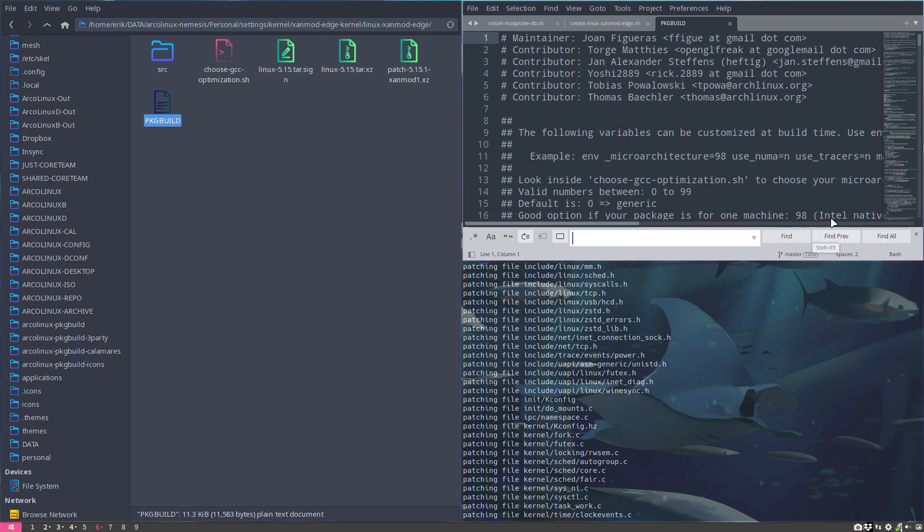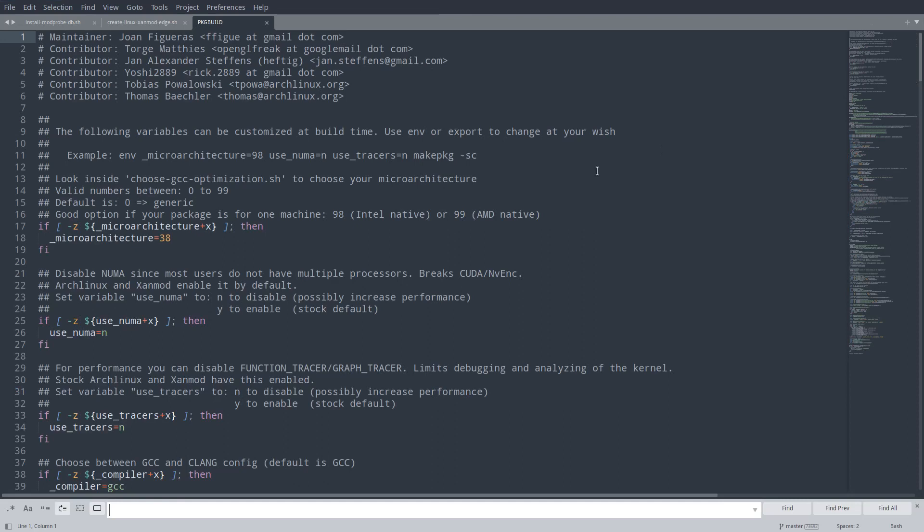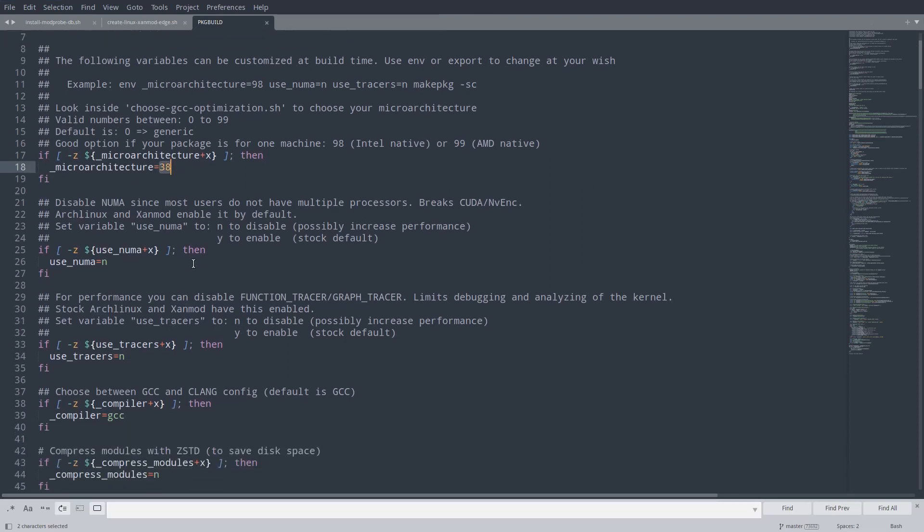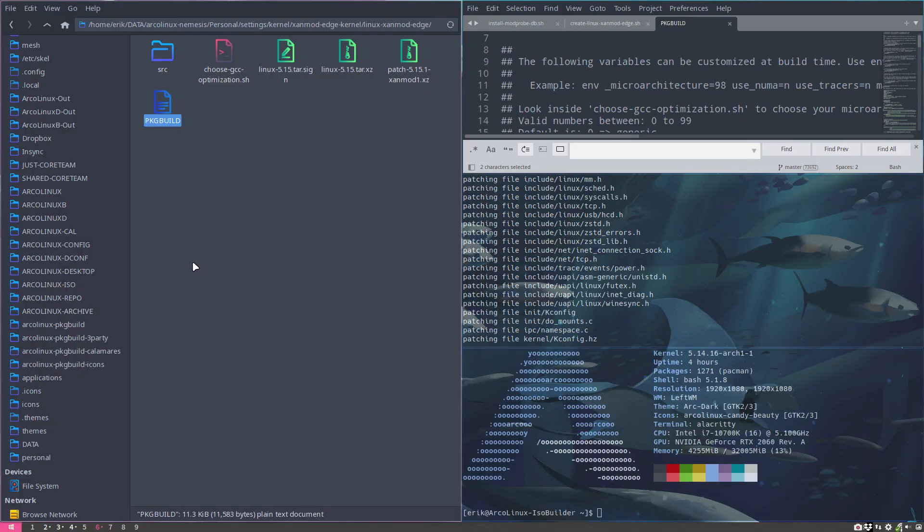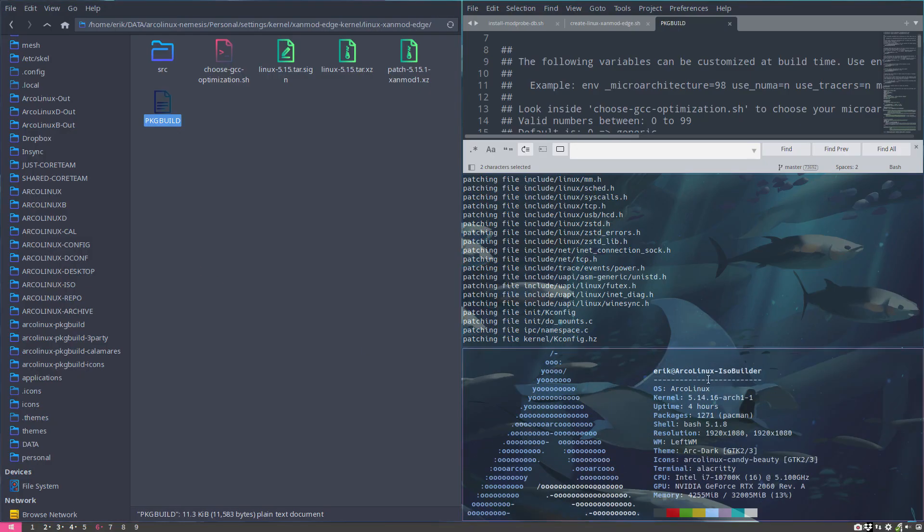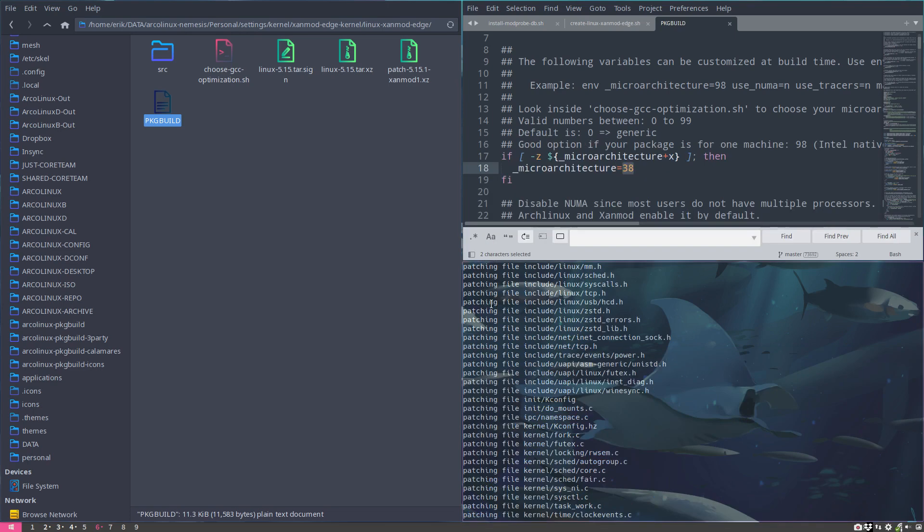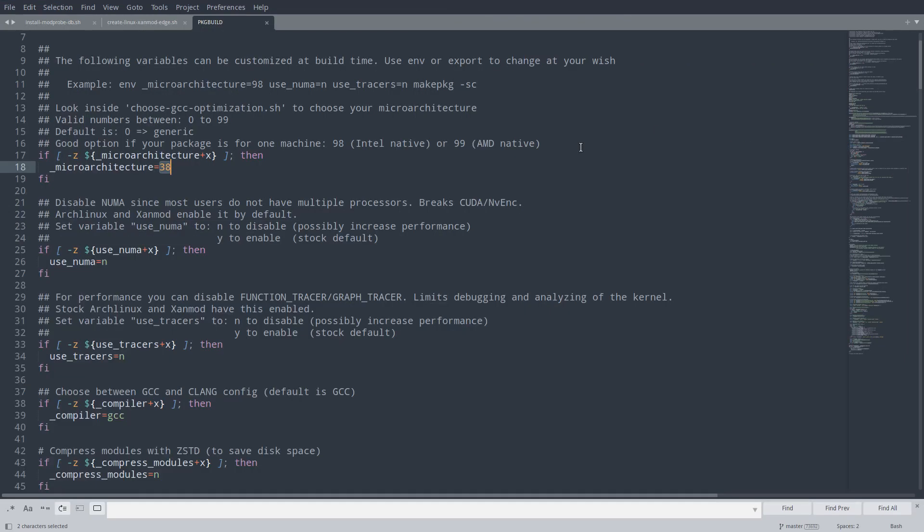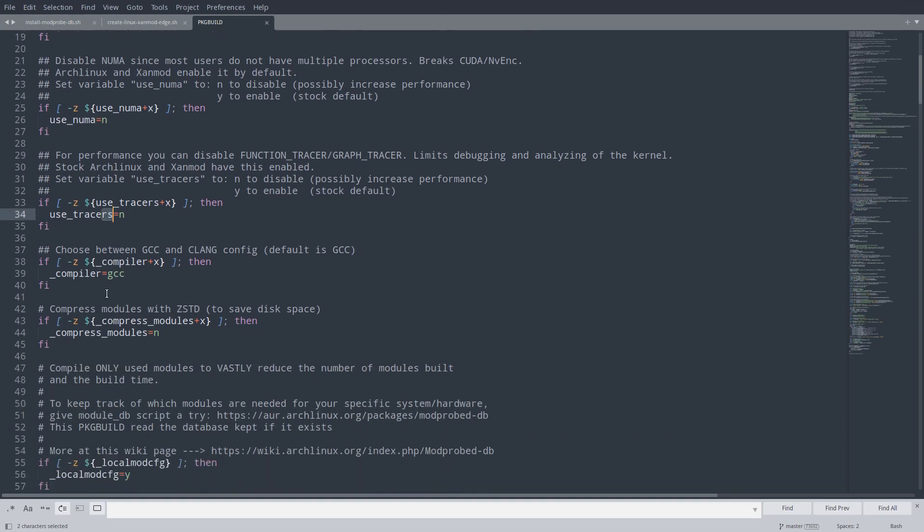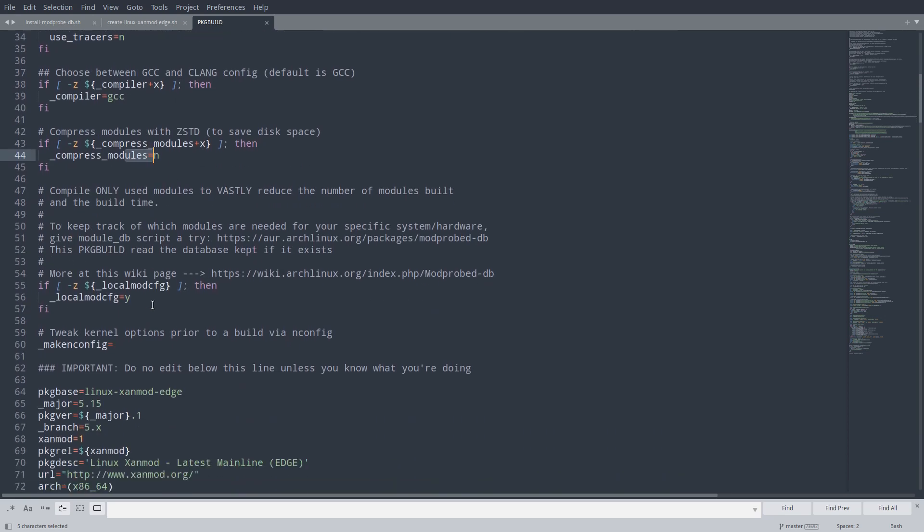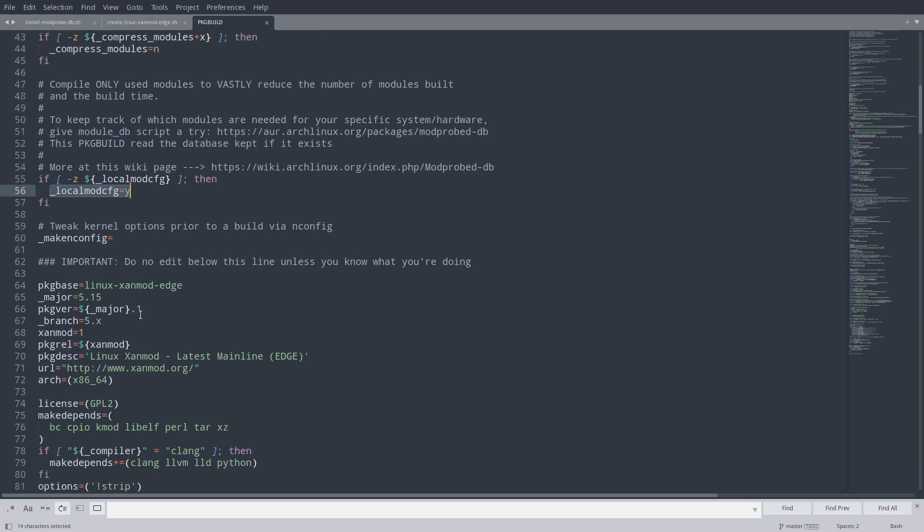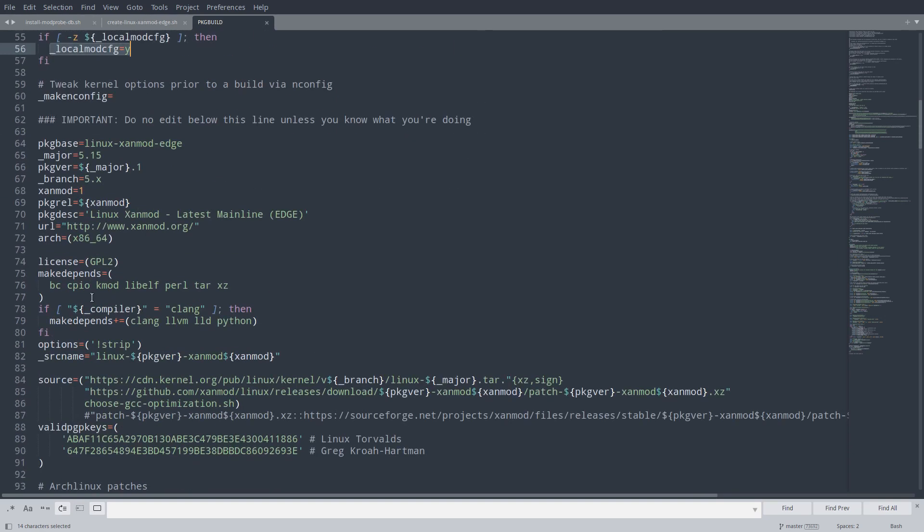We told it to do not fix key. We've told it to go for microarchitecture Skylake, which is still true. I'm on another machine now - the ISO builder - but it's still Skylake. This is the newer machine in my computer park. Use NUMA: no. Use tracers: no. Compiler: GCC, still the same. Compress modules: no, still the same.